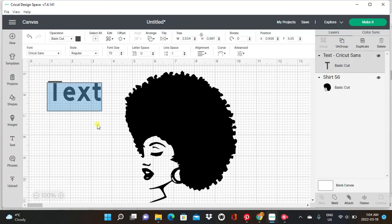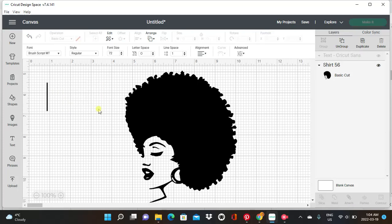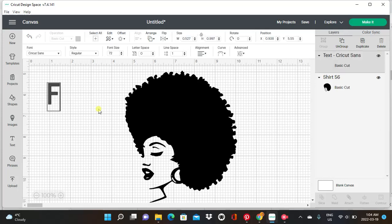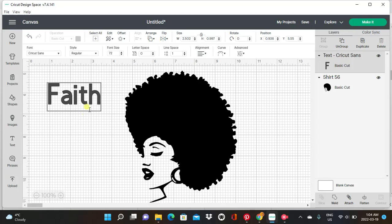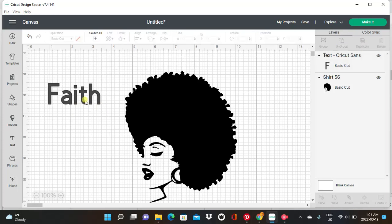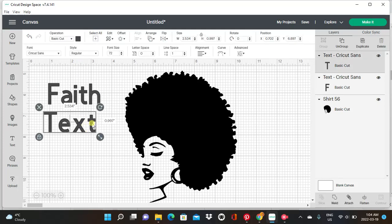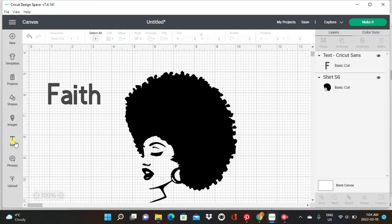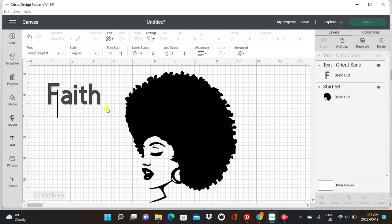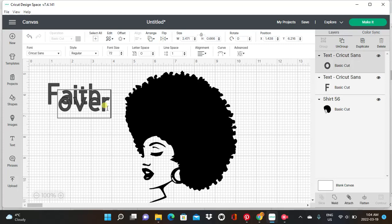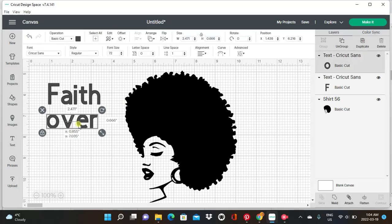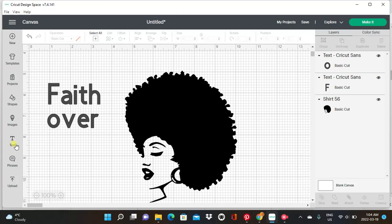Now we're going to go to text and we're going to write our phrase — we're doing 'fate over fear.' So we're going to write 'fate' first, using the standard Cricut Sans font. Then we're going to go again and write all the words we need at once, so let's write 'fade over' — we're just going to write them and leave them on the side until we're ready.